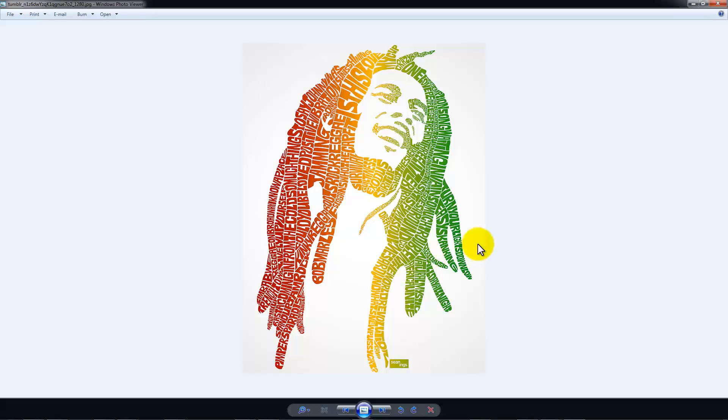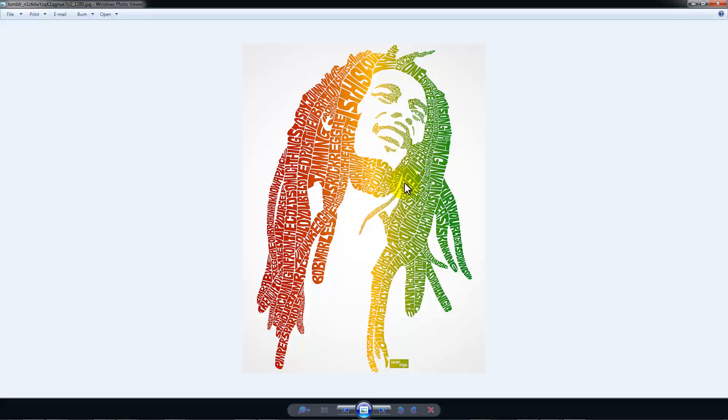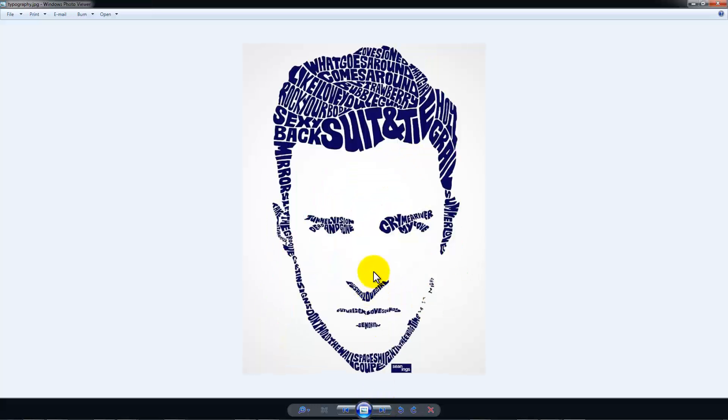Here's one of Bob Marley. What's so cool is when you actually look at all these words, it's all terms that relate to him, whether that be lyrics of his songs or things that he was interested in. It's a very cool concept.